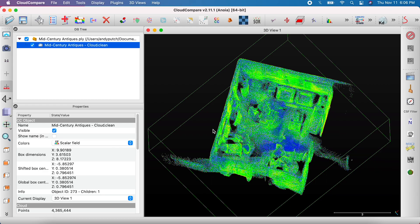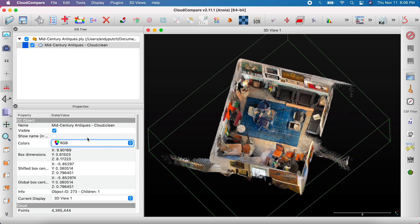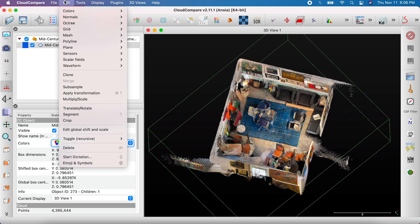This will show the scalar field you've created. In the Properties menu, go to Colors and select RGB to return the scan to normal.